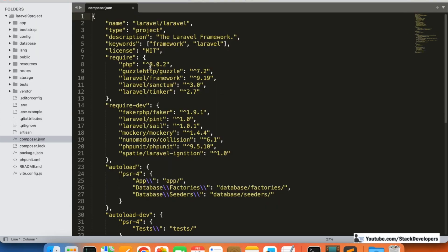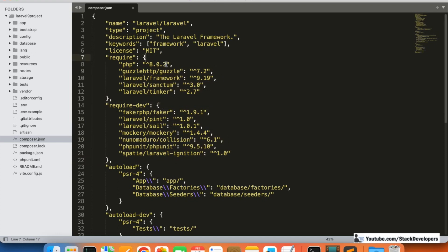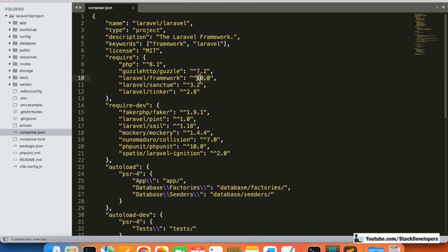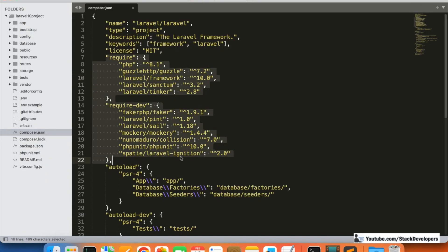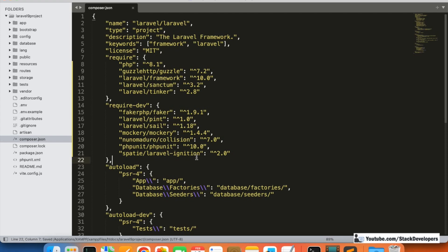You can see a few key differences. In Laravel 9 the PHP requirement is 8.0, but Laravel 10 requires at least 8.1. You can upgrade one by one — for example, change the PHP version to 8.1, update the Laravel framework to 10.0, and update Sanctum to 3.2 — or you can copy the entire require and require-dev sections from the Laravel 10 composer.json and replace them. It's best to upgrade one by one so you know exactly what you're changing.